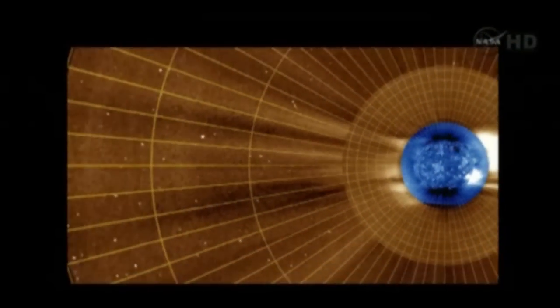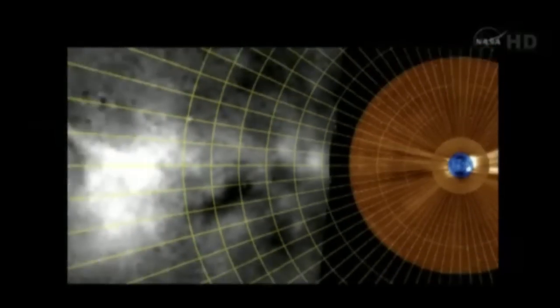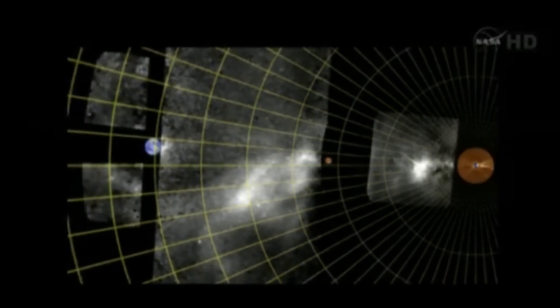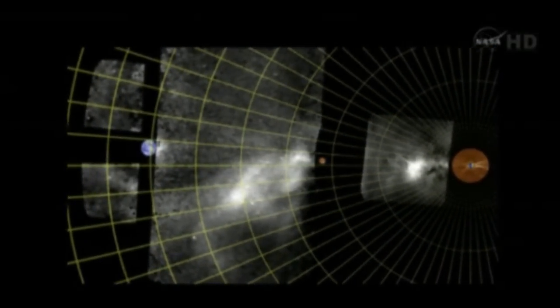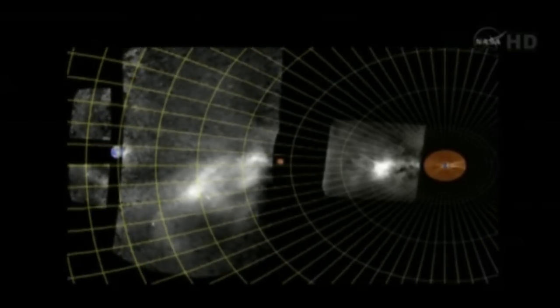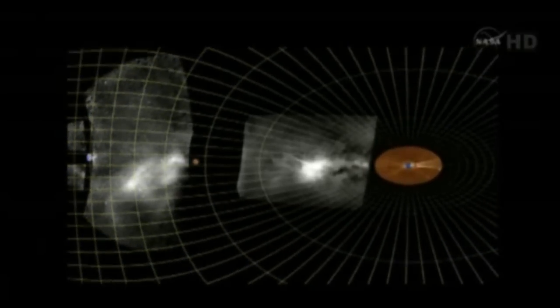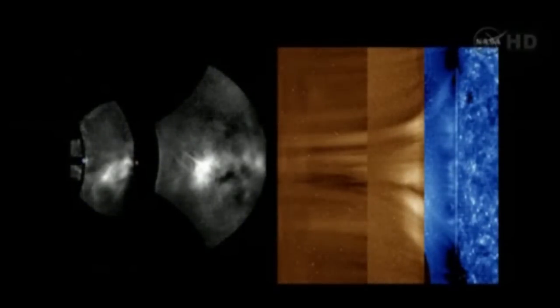We begin with an ultraviolet telescope image of the sun. We zoom out until we can see Venus and the Earth more than 45 degrees away from the sun. However, we can't see the corona, so we've distorted the coordinate system into radial coordinates, which allows us to see the entire system on the screen.